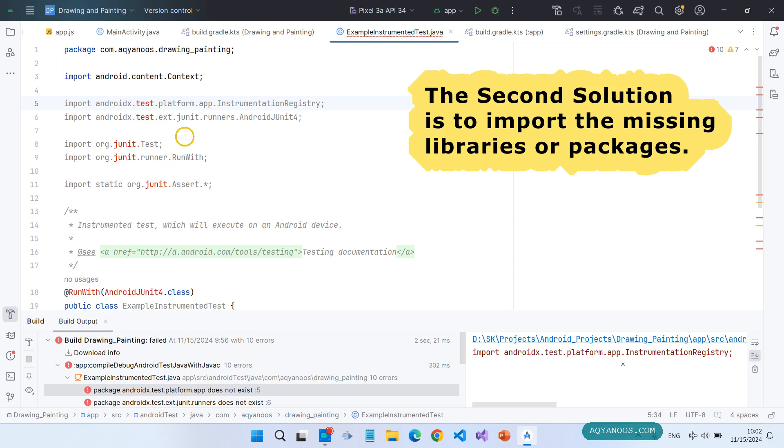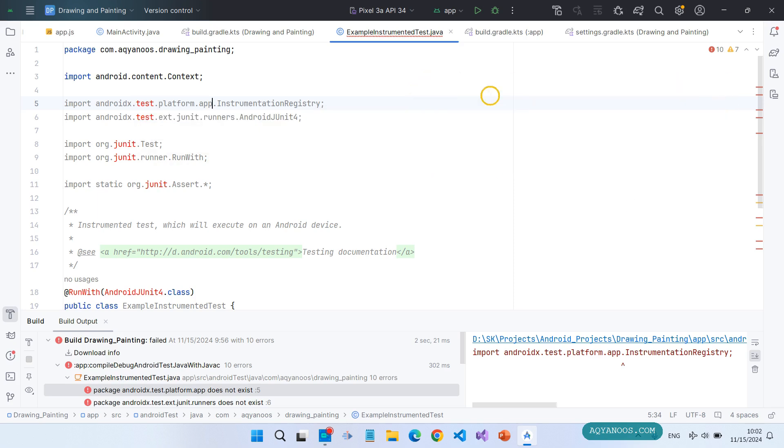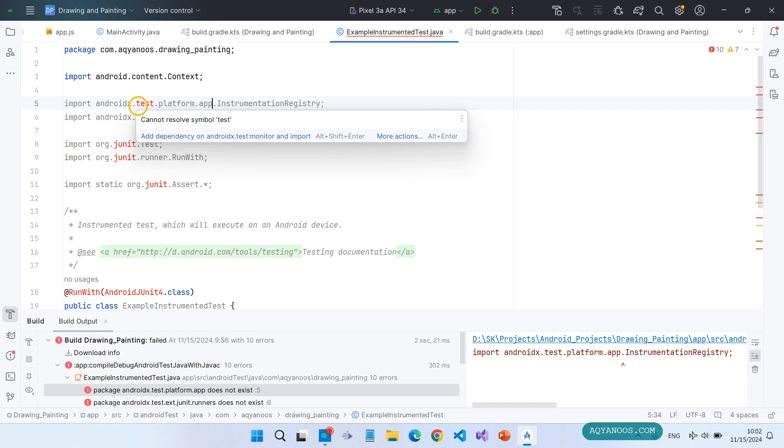So here you see 10 errors. Hover over the error and then click on add dependency on this package and import.